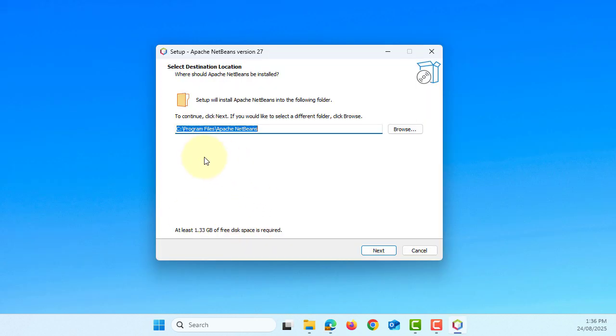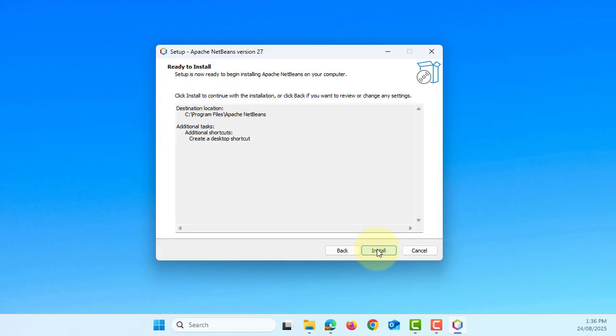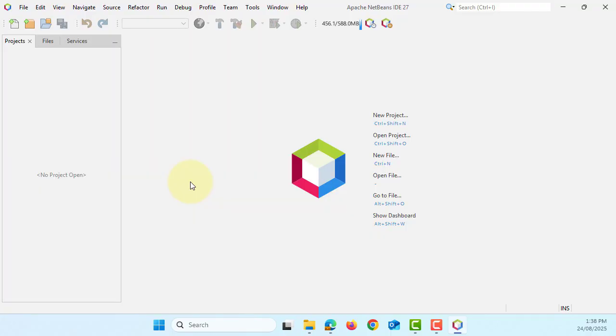Here it says that it's going to install program files Apache NetBeans directory, which is default, so I will say next. Create a desktop shortcut, good idea, install.